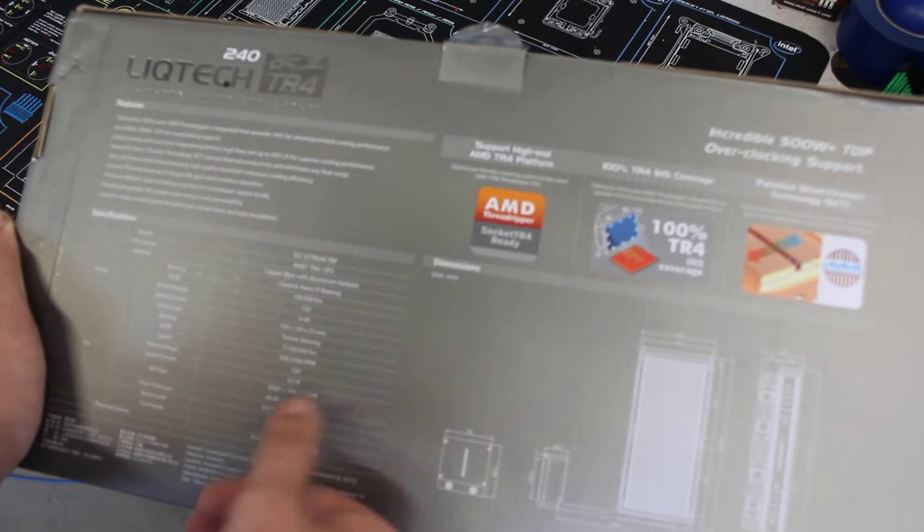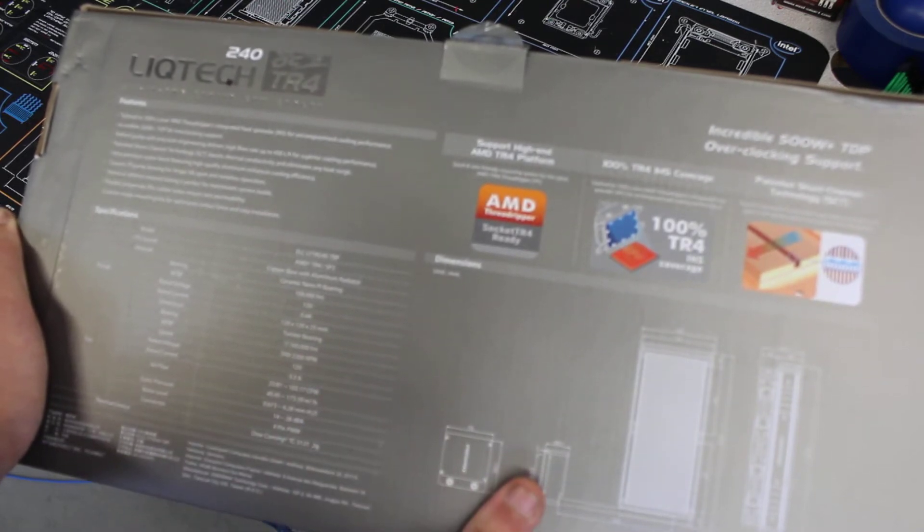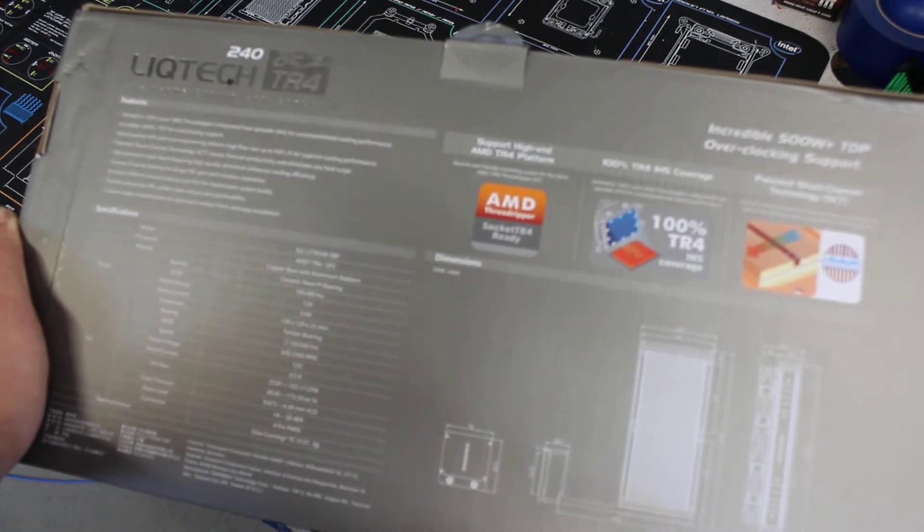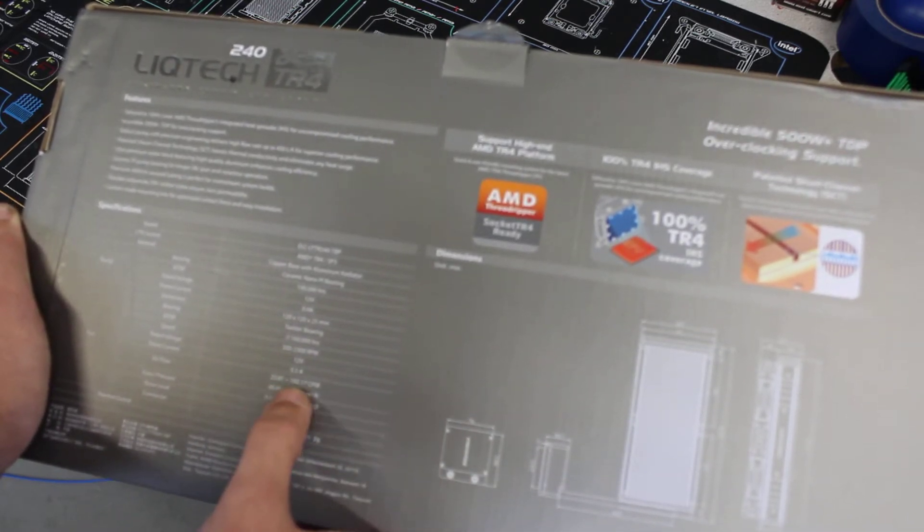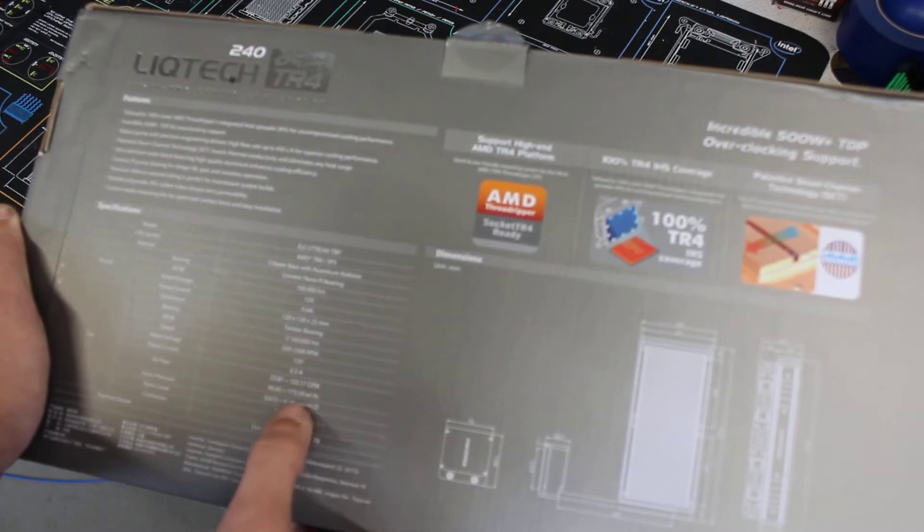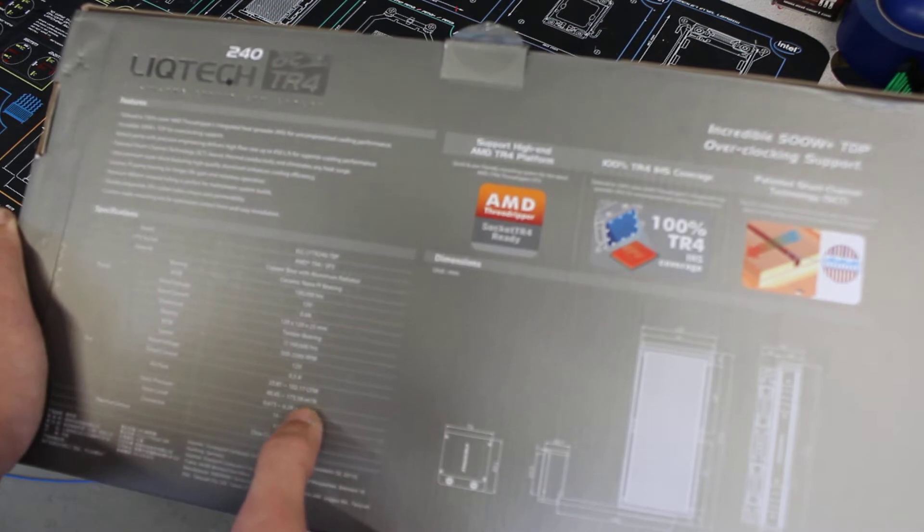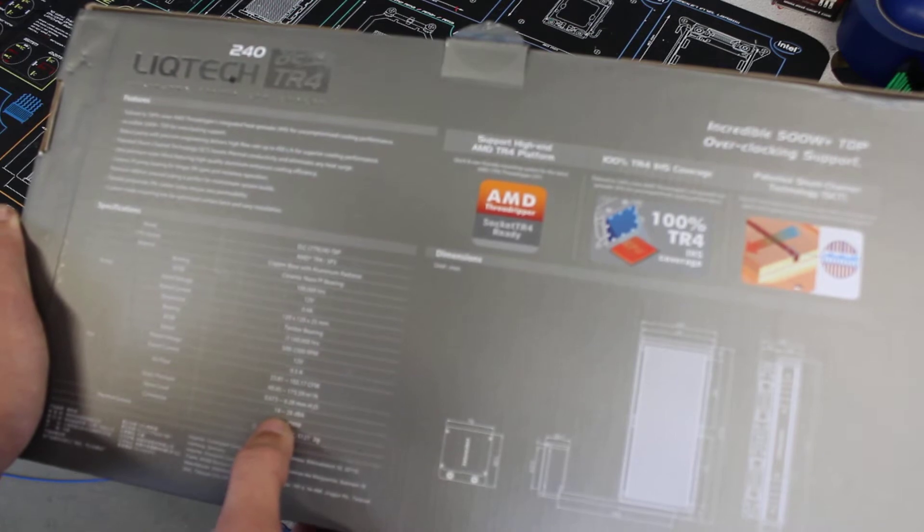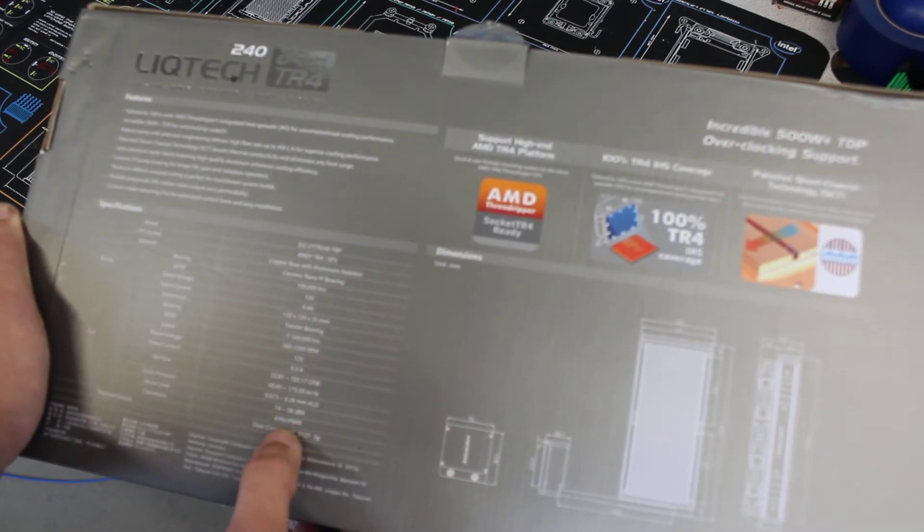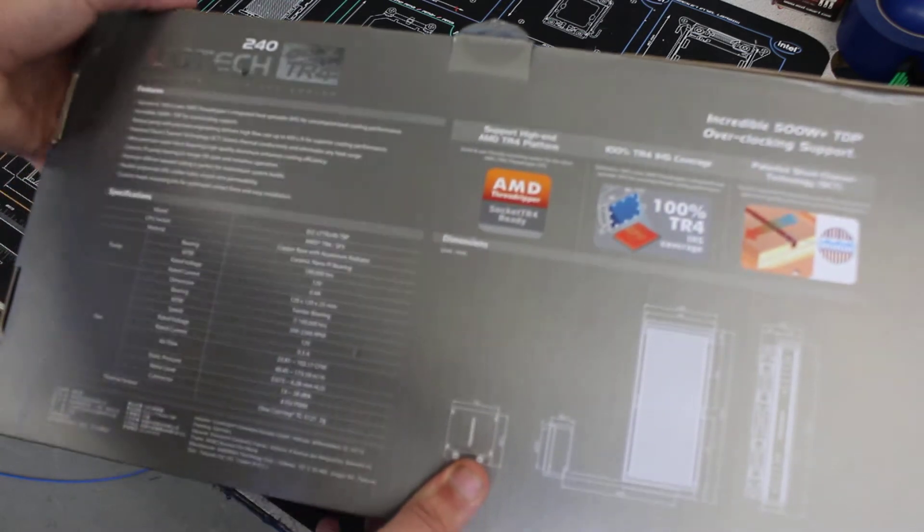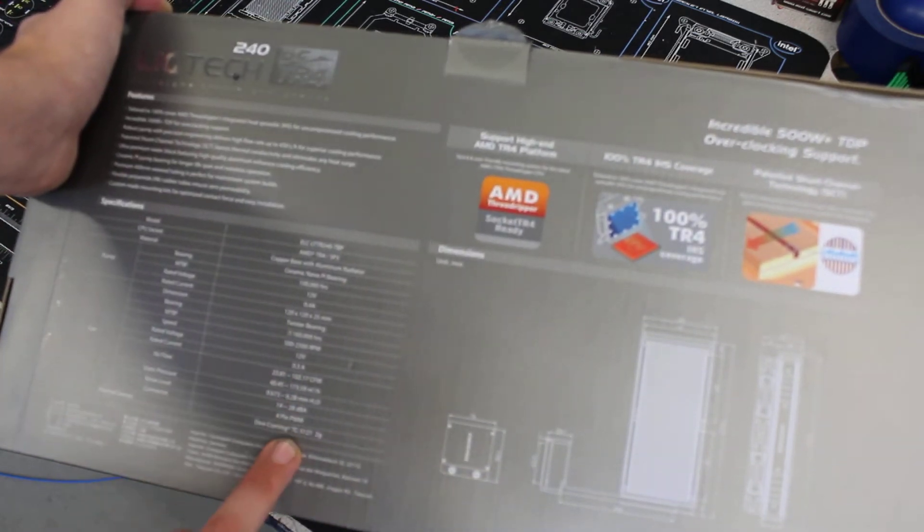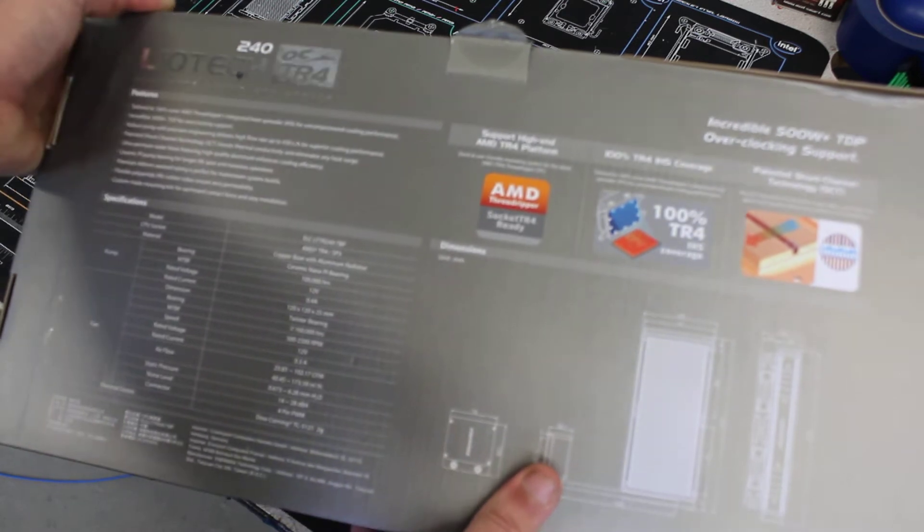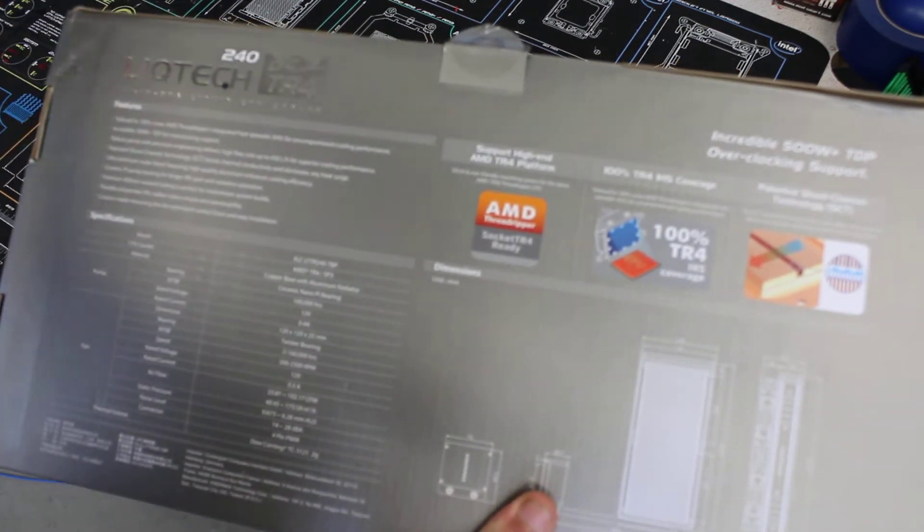100,000 hours lifespan on the pump itself. Runs off 12 volts. Got two 120 millimeter fans by 25, rated at 160,000 hours. The fan speed is 500 to 2300 RPM. Airflow is 102 CFM or 173.9 meters cubed an hour. It runs anywhere from 14 to 28 decibels and is a 4-pin PWM.